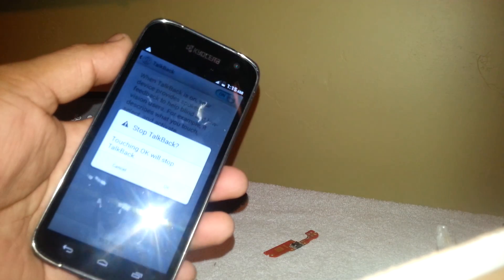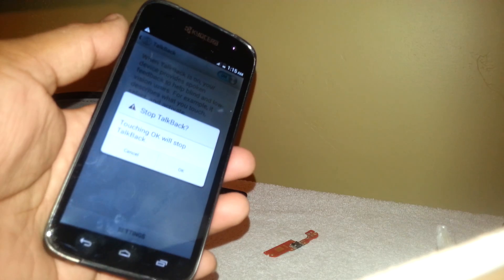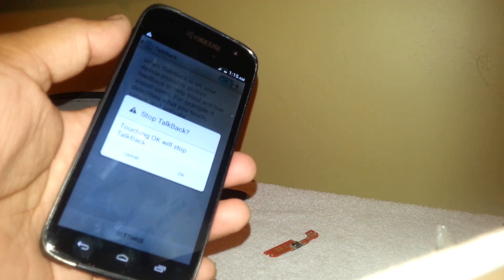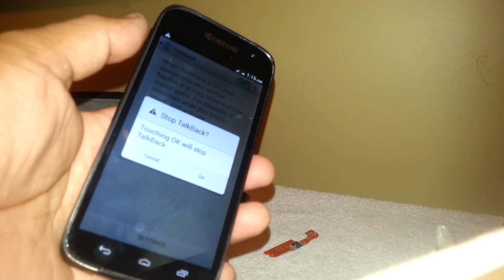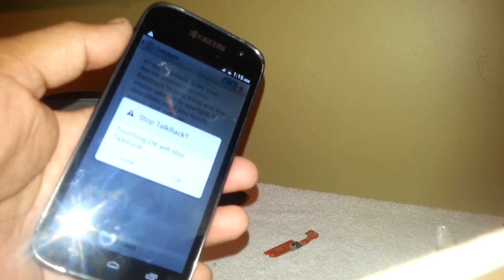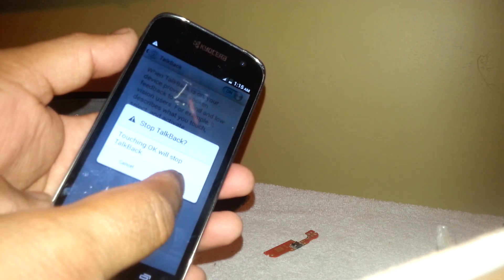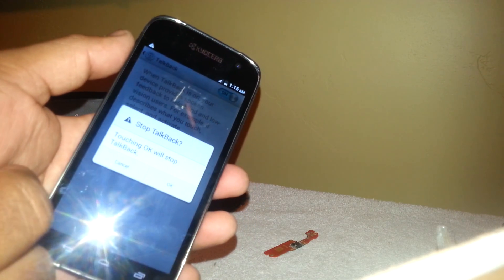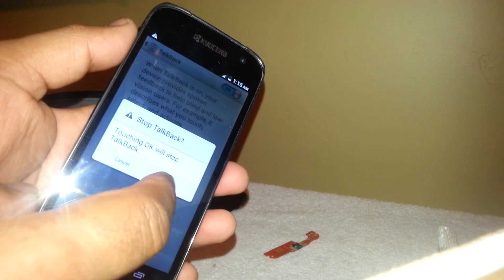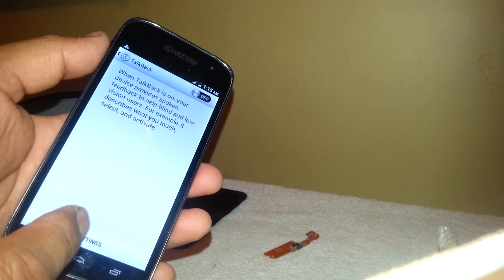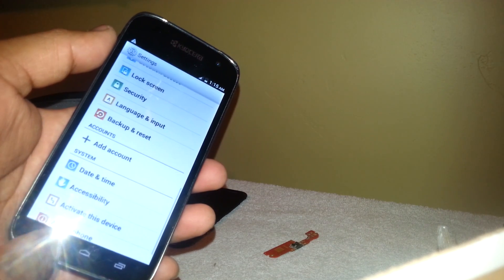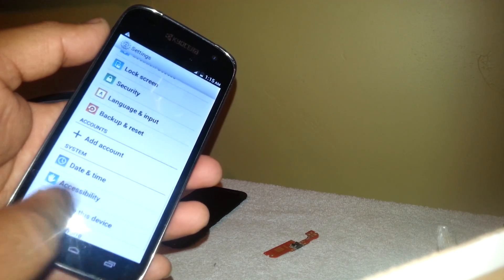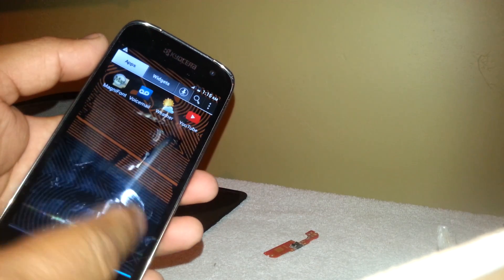Now the last message says by pressing the OK button we will be able to stop the TalkBack mode. So that's what we need to do - select OK and double tap, and bye-bye. Now we are able to use the phone normally.